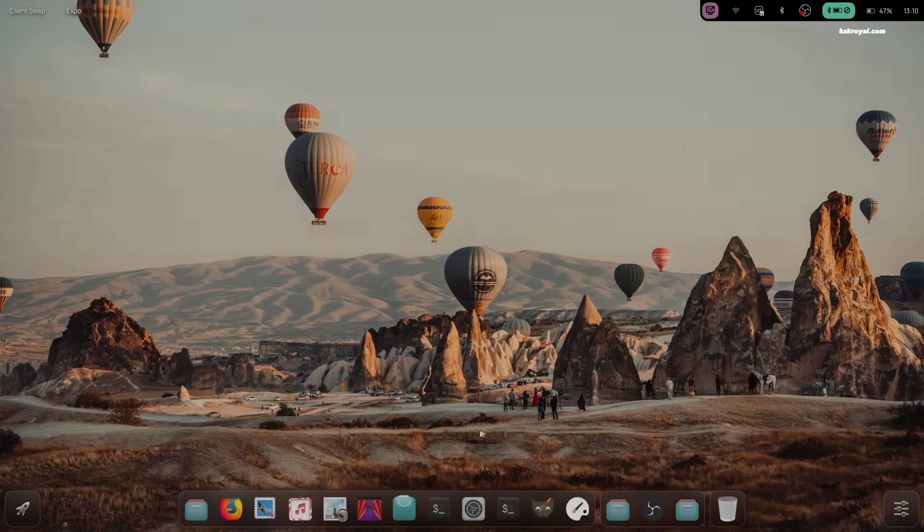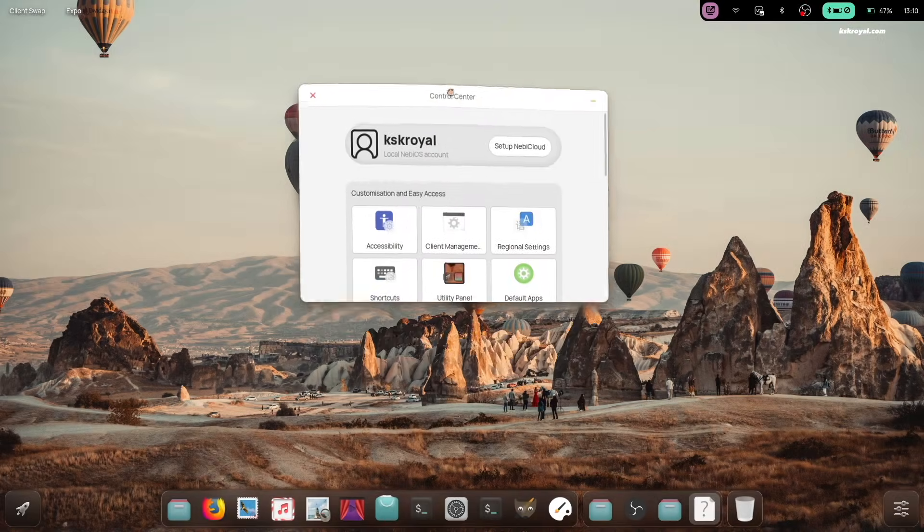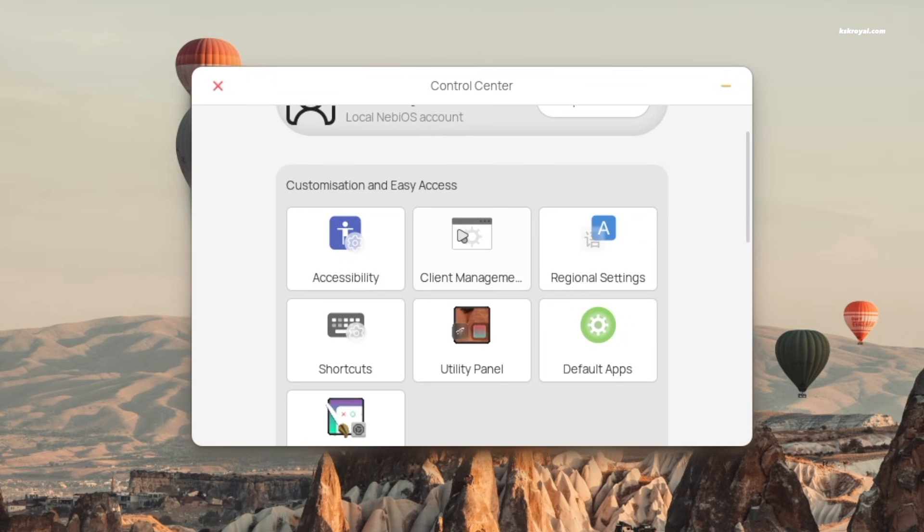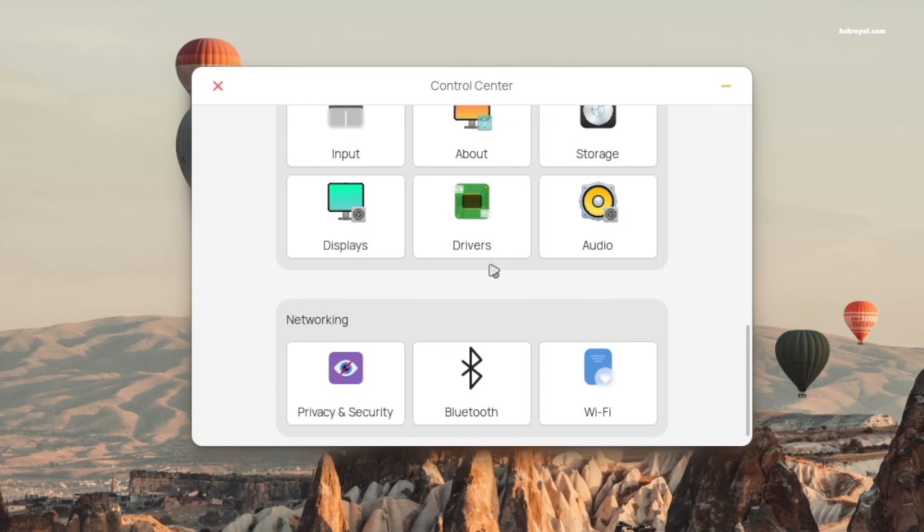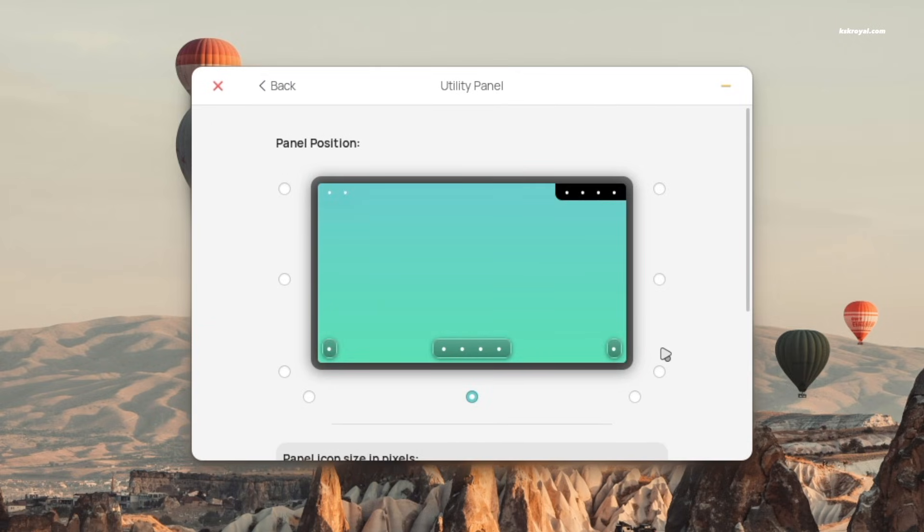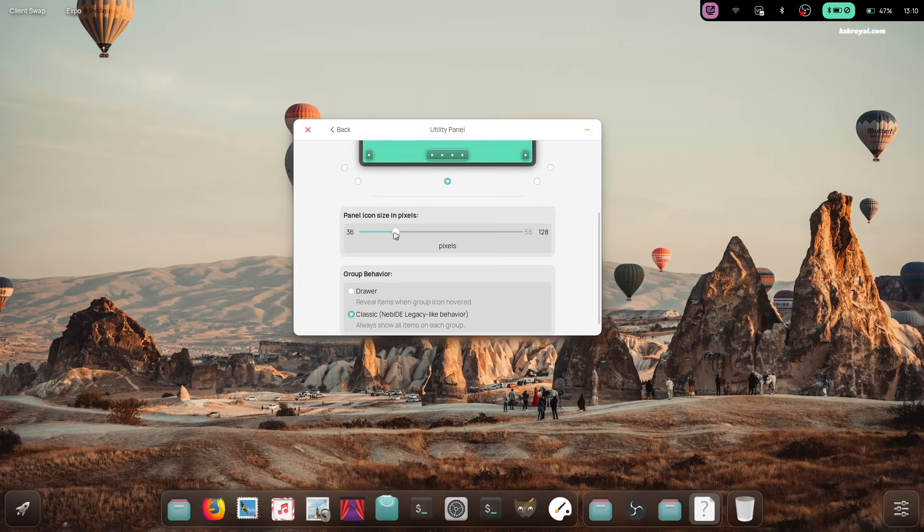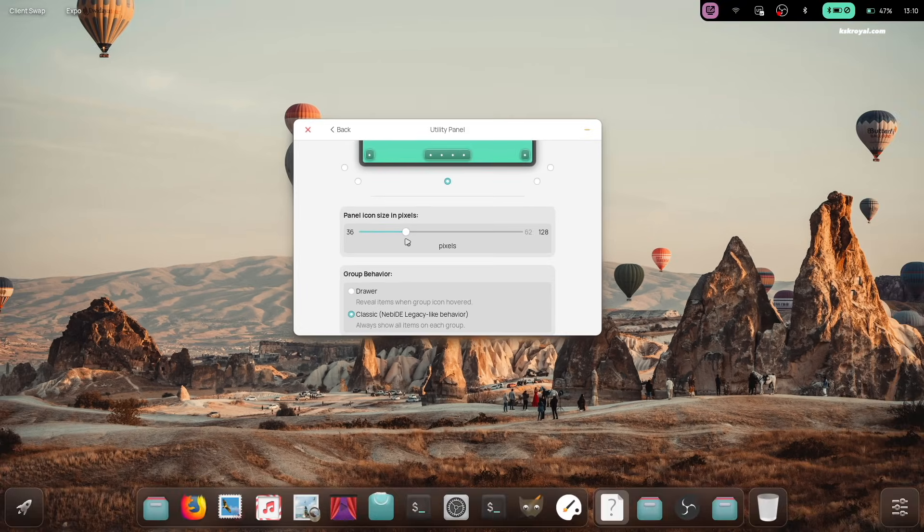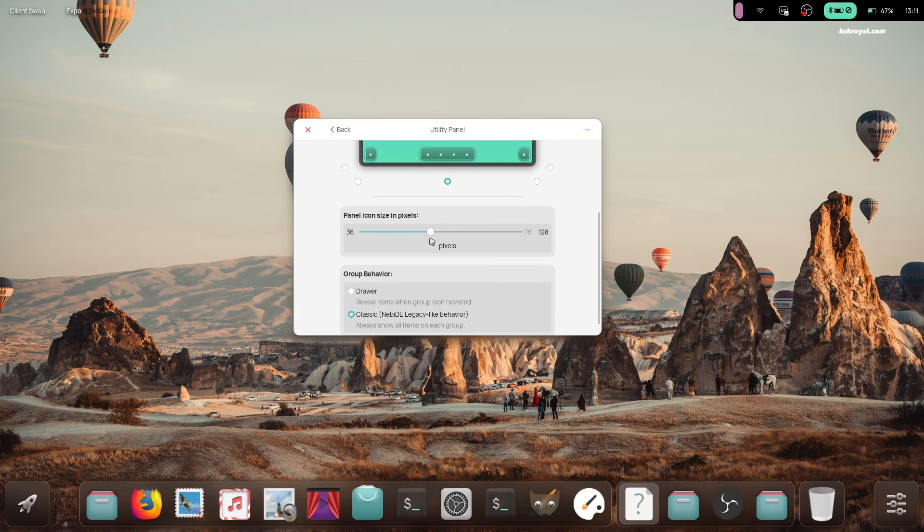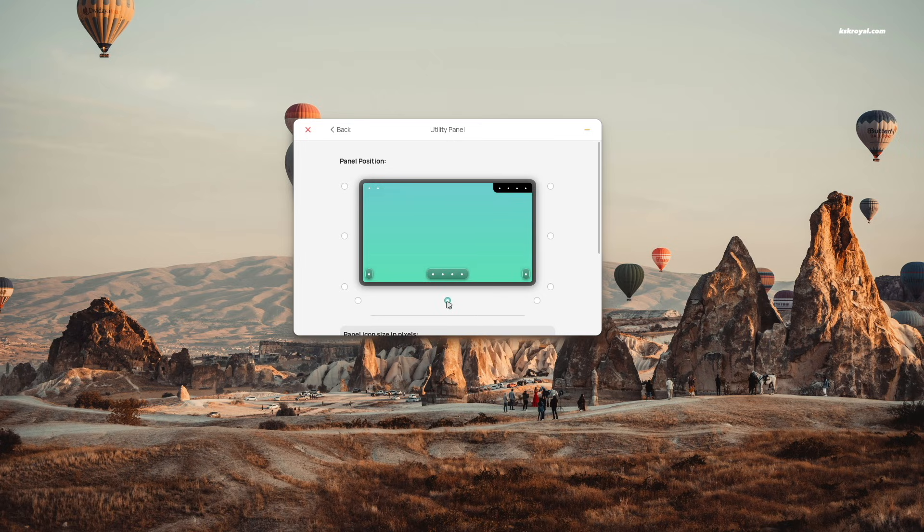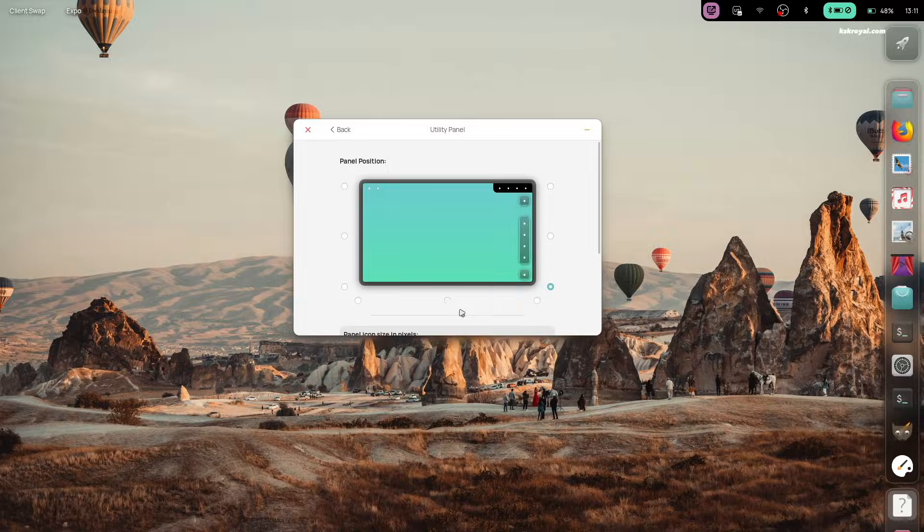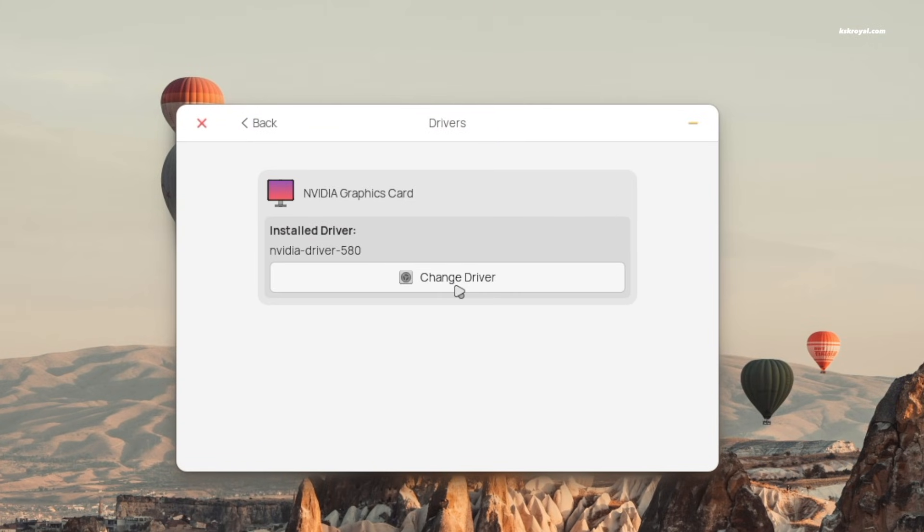Speaking of the control center, it's NebiOS' main settings application and you can use it to tweak the system exactly to your liking. From here, you can customize the panel, quick settings, and the dock using the utility section. The driver settings make it very easy to install the correct GPU drivers for your graphics card for hardware-accelerated performance.